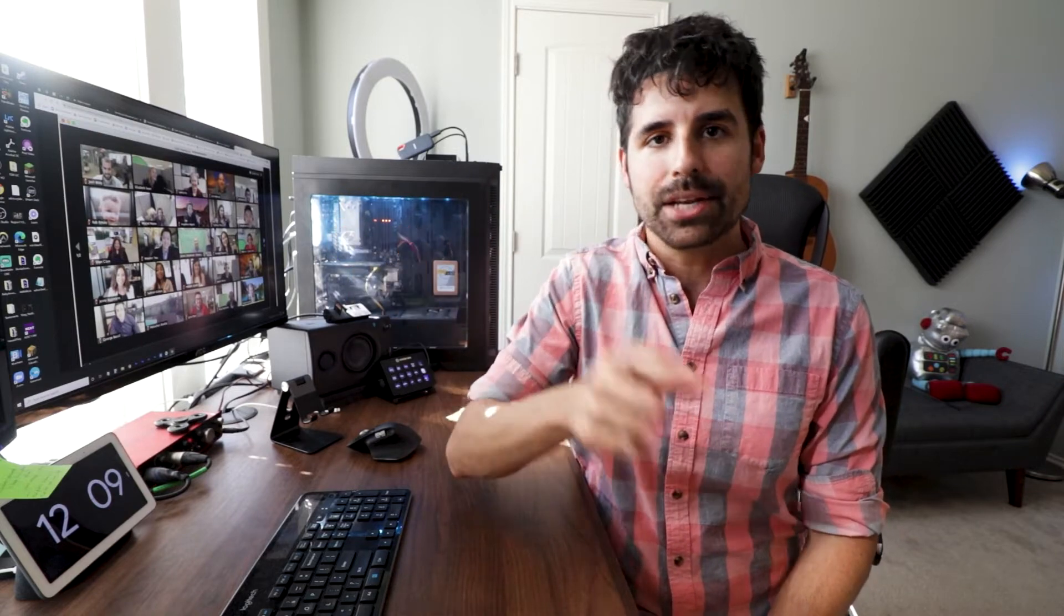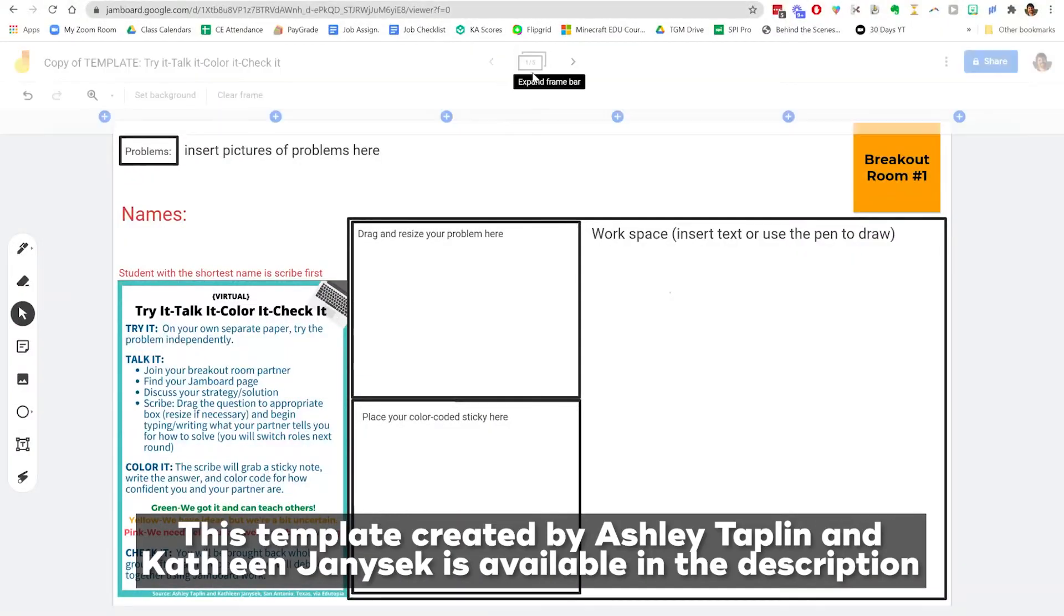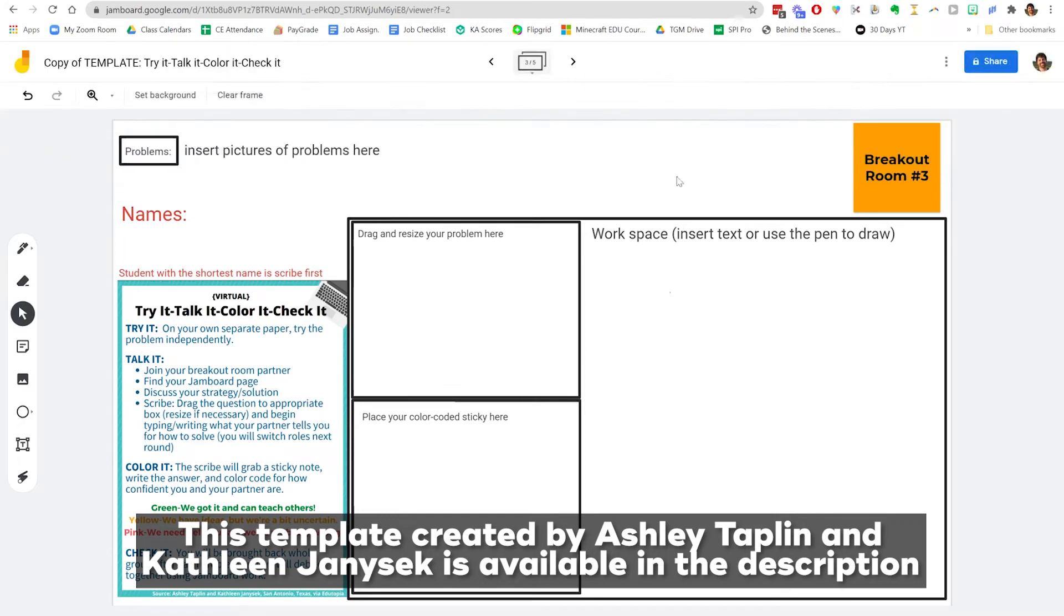With the Jamboard, when they go to their breakout rooms, there's a separate slide in the Jamboard for each breakout room. So if I'm in breakout room three, I'm going to go to slide three. That is breakout room three's slide that we're working on.